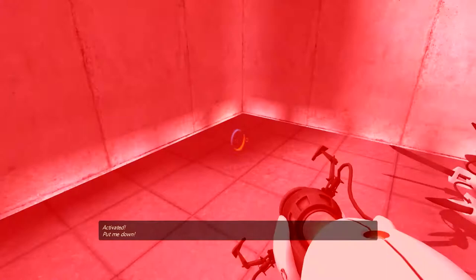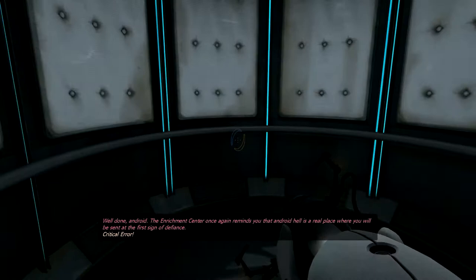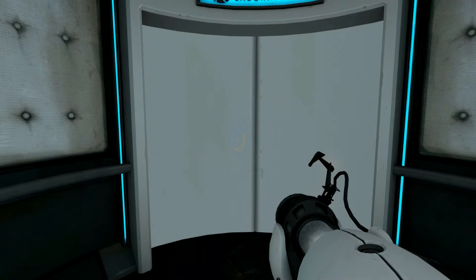You wanna play games? You wanna play games, turret buddy? Ugh, yeah. Well done, Android. The Enrichment Center once again reminds you that Android Hell is a real place where you will be sent at the first sign of defiance. Heh, so yeah, those turrets ain't got nothing on me.